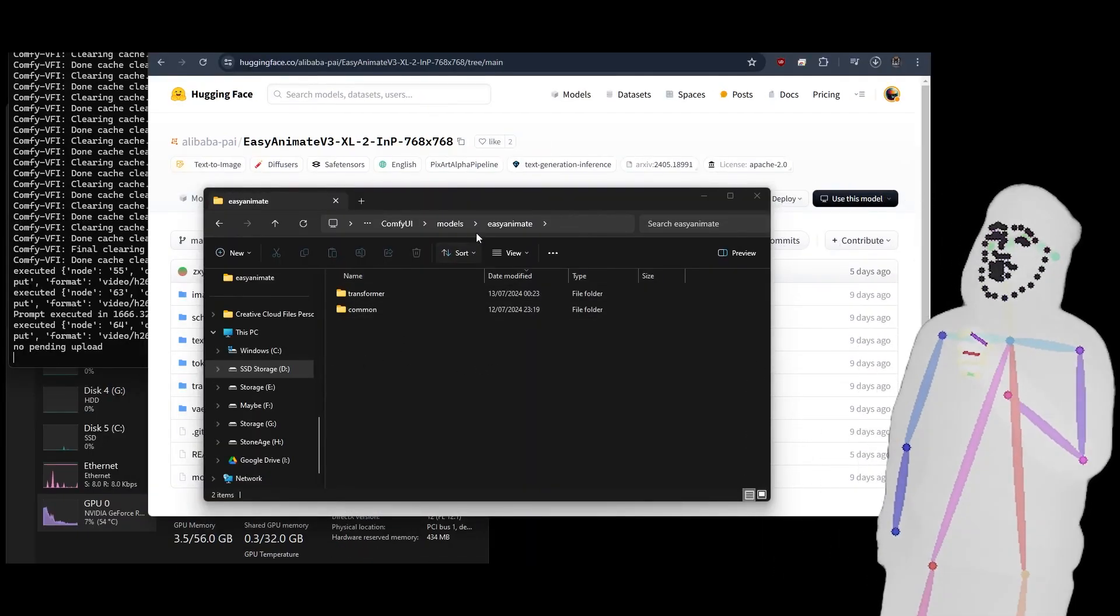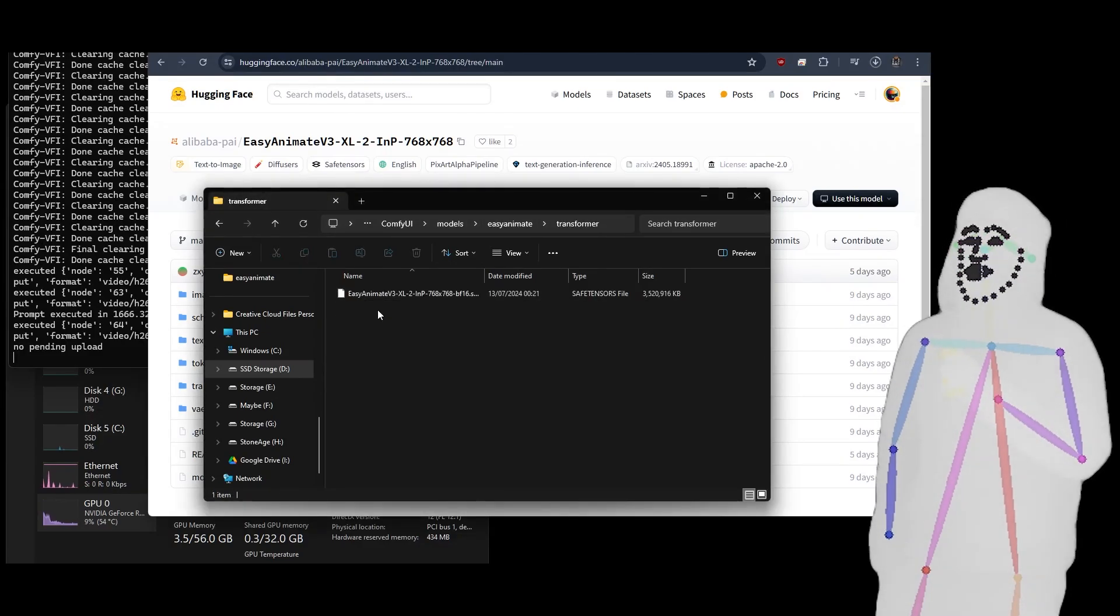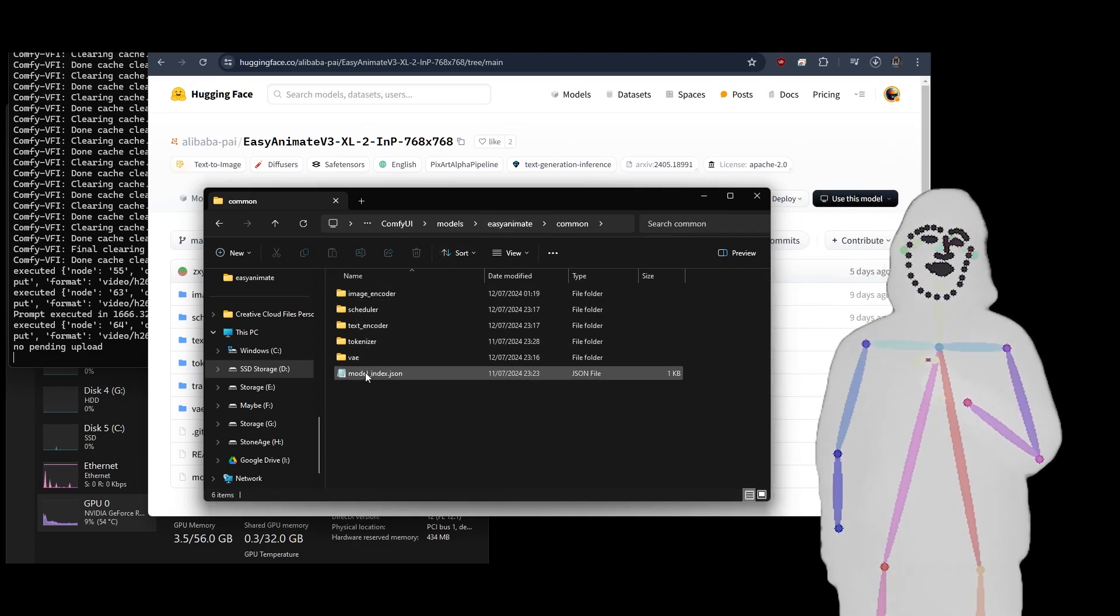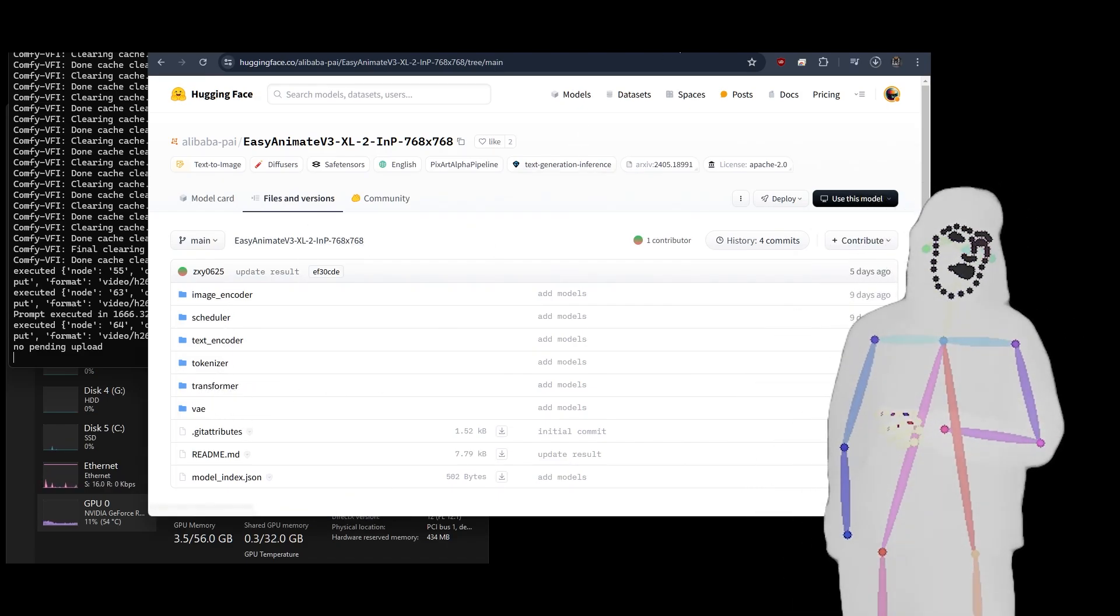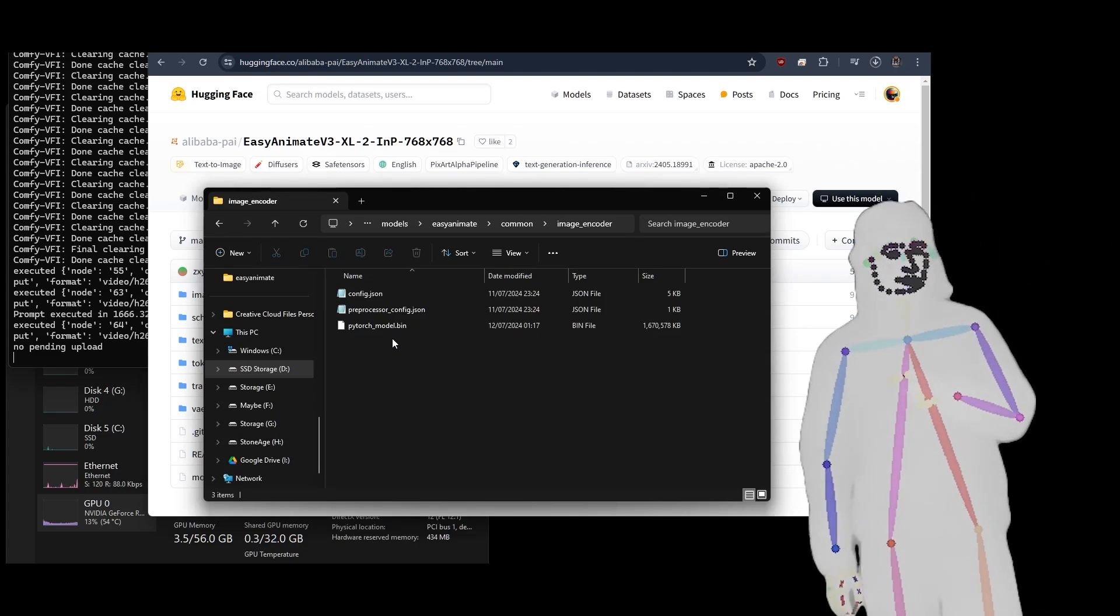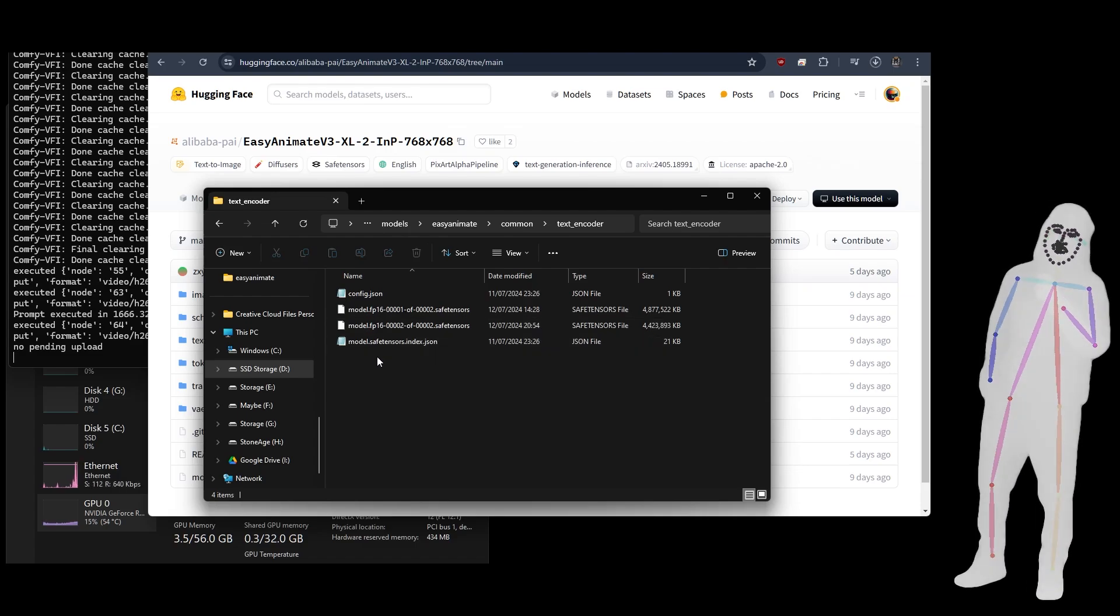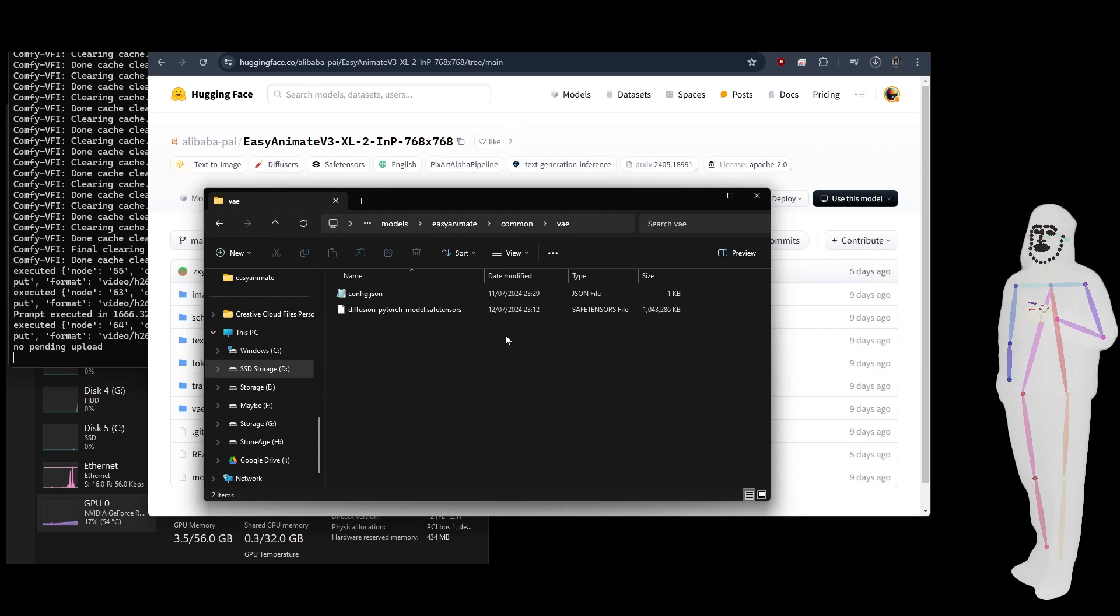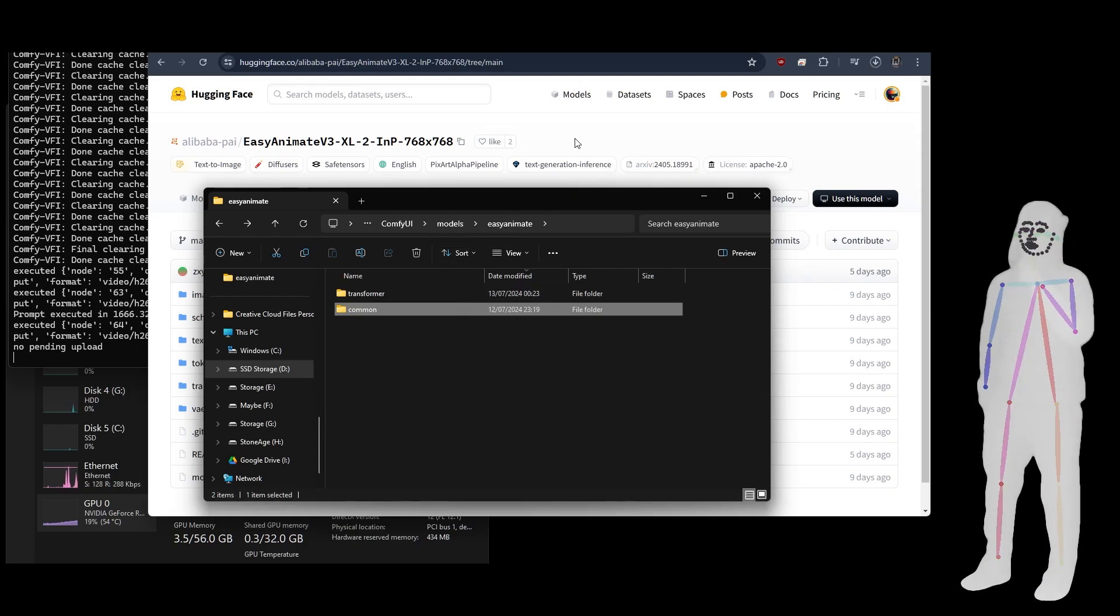Right here, we've got my Easy Animate folder inside Models, so ComfyUI Models Easy Animate, and inside Transformer we've just got Easy Animate 768, and inside Common we've got all of these. It's pretty much everything except for the Transformer folder. We've got the 1.6 gigabyte PyTorch model there, another config. In here we've got two 4.4 and a 4.8 gigabyte model, and then we've got a 774 kilobyte model in here and then a 1 gigabyte VAE model. So you put all of that in your Easy Animate folder and you're good to go.